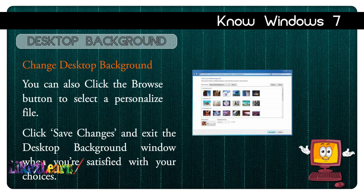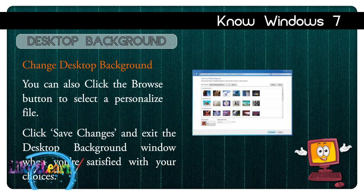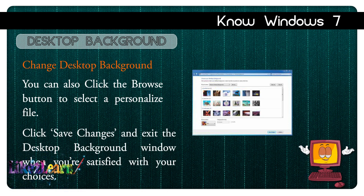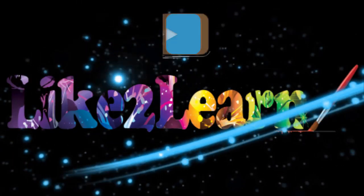You can also click the Browse button to select a personalized file. Click Save Changes and exit the Desktop Background window when you are satisfied with your choice.